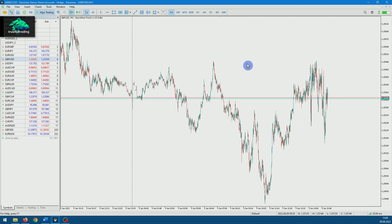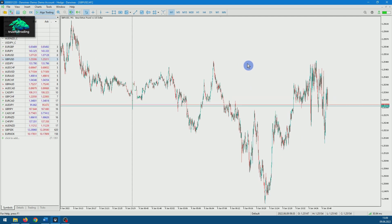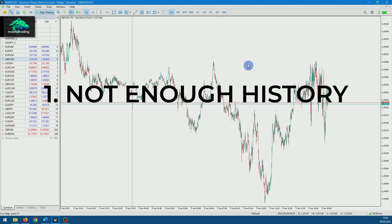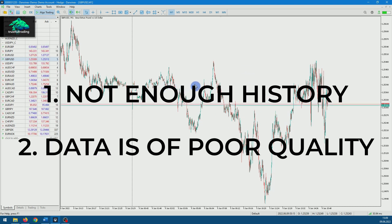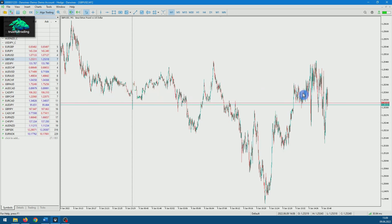However, we cannot use this data for backtests and there are two reasons for this. First, the data usually does not go back far enough. And second, the data is usually of poor quality.